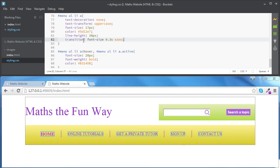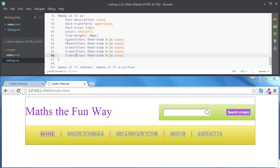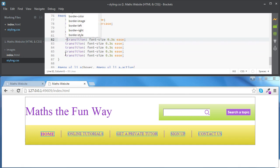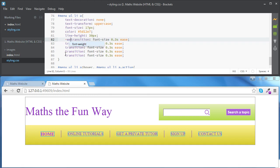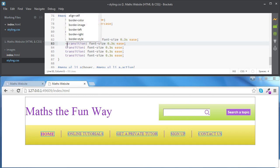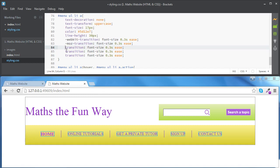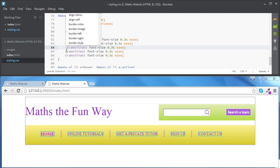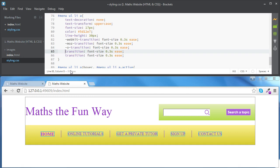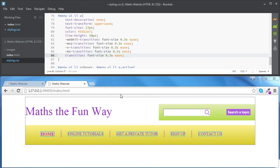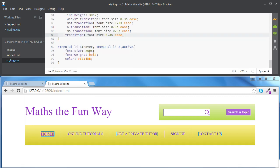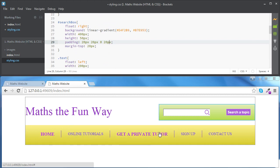We need to add a few more lines for this property to work in other browsers. For Safari we'll add '-webkit-transition', for Mozilla '-moz-transition', for Opera '-o-transition', and for Internet Explorer '-ms-transition', all with the same values. The standard 'transition' property should work for Chrome. Now it looks all right.